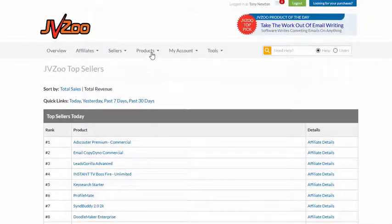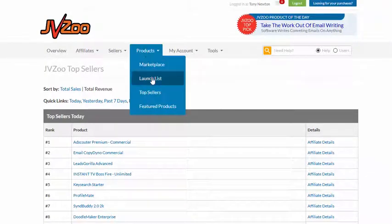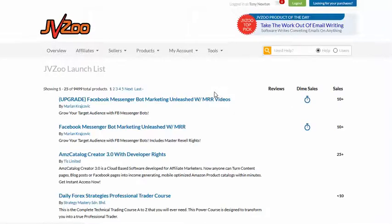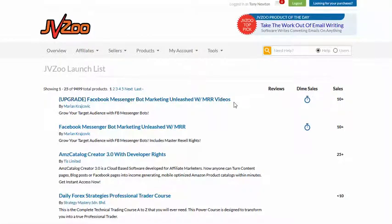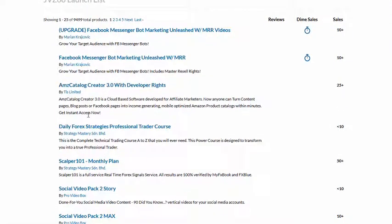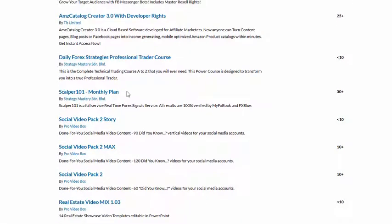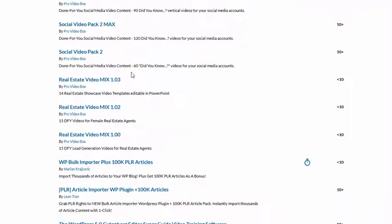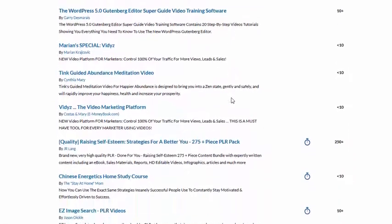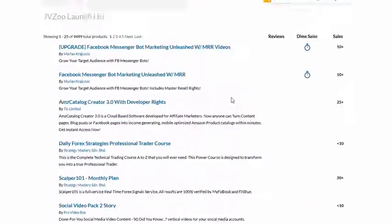There's another thing you can look at: go to Products and then Launch List. You can see the products that are being launched and how many sales they've made. It's another way to find products that might not appear in the top 10 list but are also making sales — a good way to find more products you can become an affiliate for and promote.